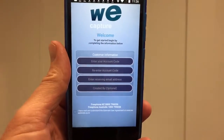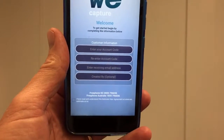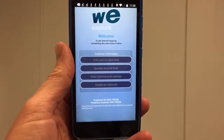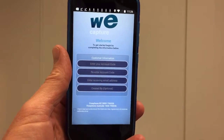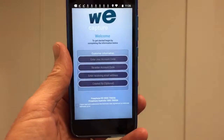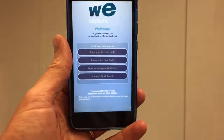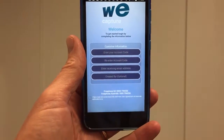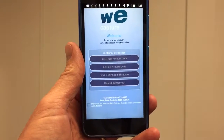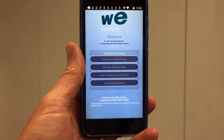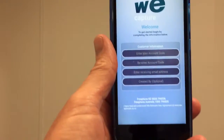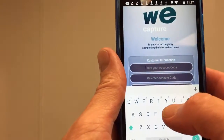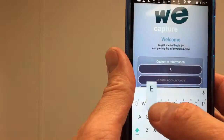This is a quick demonstration video on how to set up the WeCapture app on an Android device. Once you've gone through the Google Play Store, searched WeCapture, and downloaded the app, this is the first page that will come up. It asks you for your account code, which will have been pre-assigned to you. I'll put in a test one that I have here.